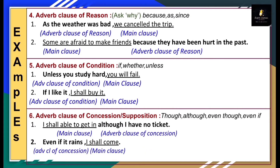Adverb clause of condition is denoted by subordinators: if, whether, and unless. Example: 'Unless you study hard, you will fail.' A condition is placed — 'unless you study hard' is the adverb clause of condition, and 'you will fail' is the main clause. Another example: 'If I like it, I shall buy it.' The condition is: only if I like it will I buy it. 'If I like it' is your adverb clause of condition and 'I shall buy it' is your main clause. When the subordinate clause comes first, it is followed by a comma.